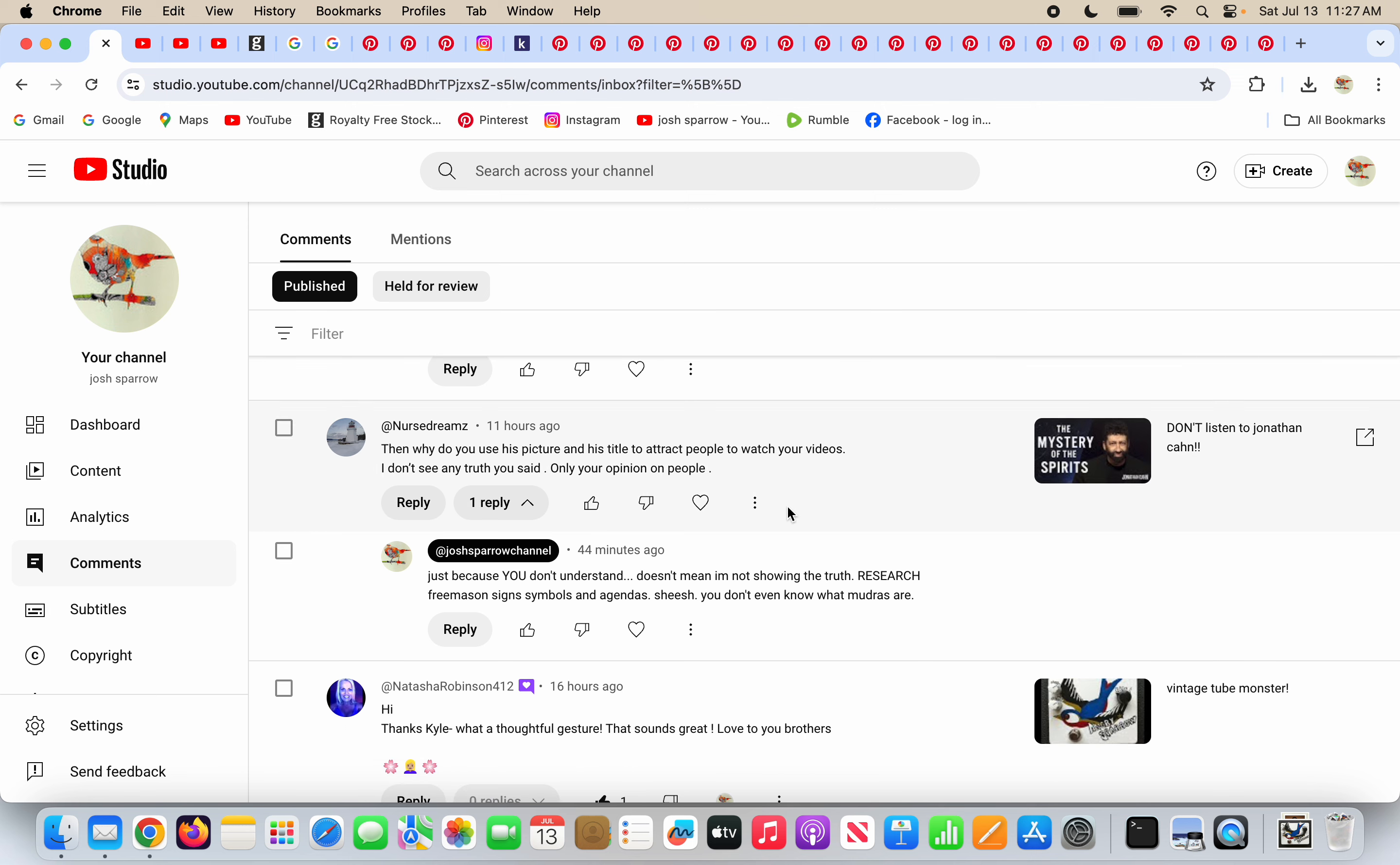Nurse Dream says about my Jonathan Kahn video. Then why do you use his picture and his title to attract people to watch your videos? I don't see any truth you said, only your opinion on people. If I'm making a video about a person, wouldn't I have to use their name and their picture in the title so people know what the video is on? What is this person even talking about?